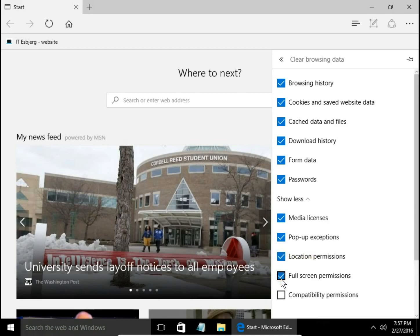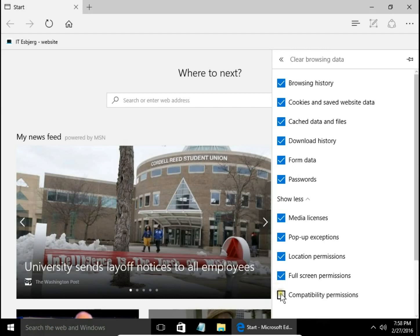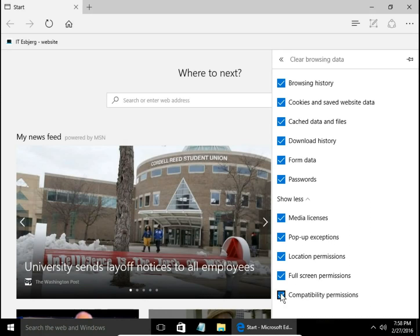Full screen permission. Again, this is a list of pages that have been authorized to display on full screen and automatically open in Internet Explorer.